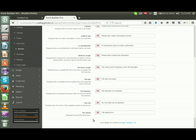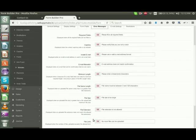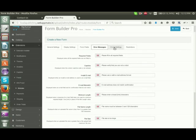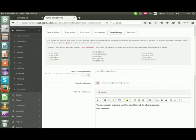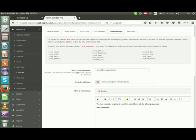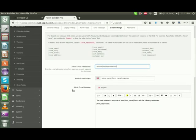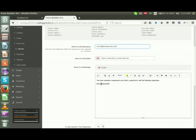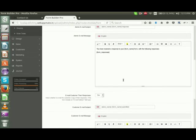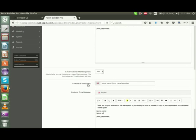In email settings, you can change the admin email address from here, as well as the subject type and content in the admin email message. Below, there is a customer email subject and customer email message that can also be edited from here.